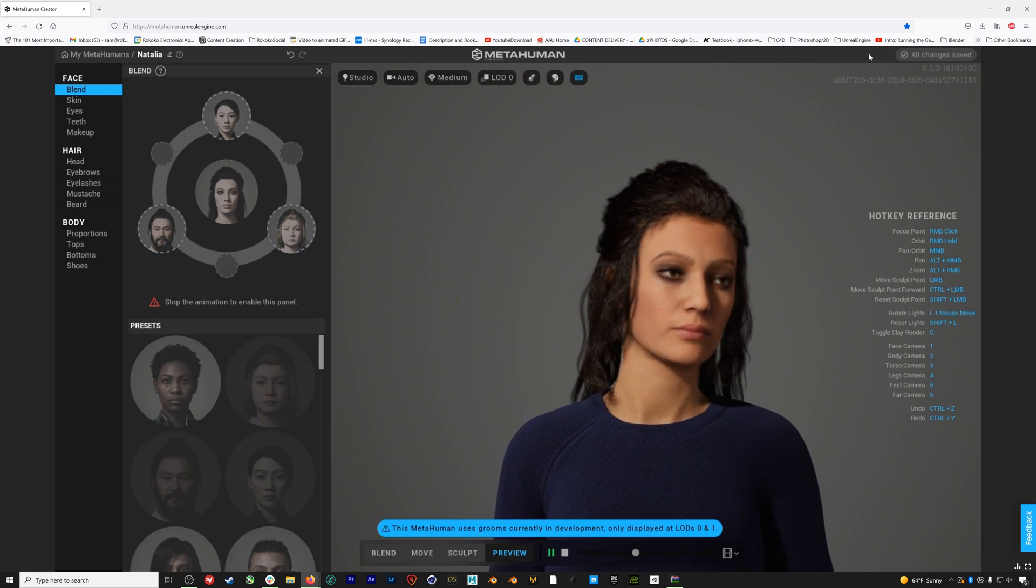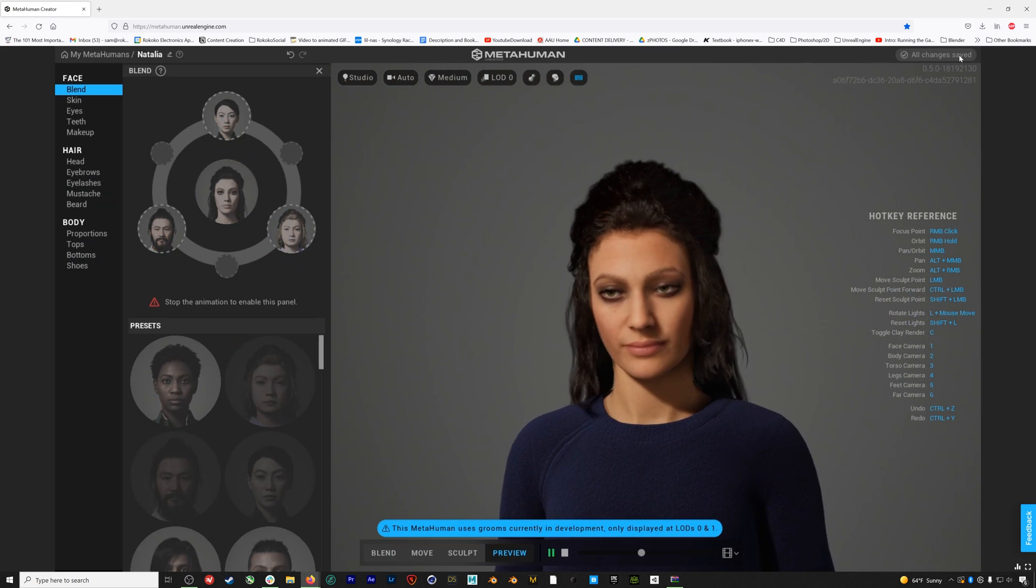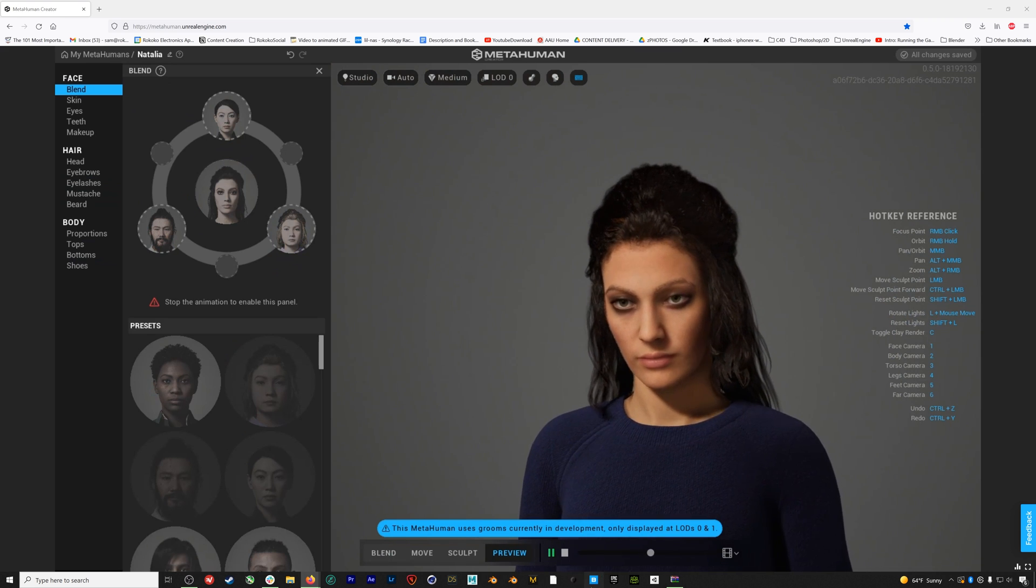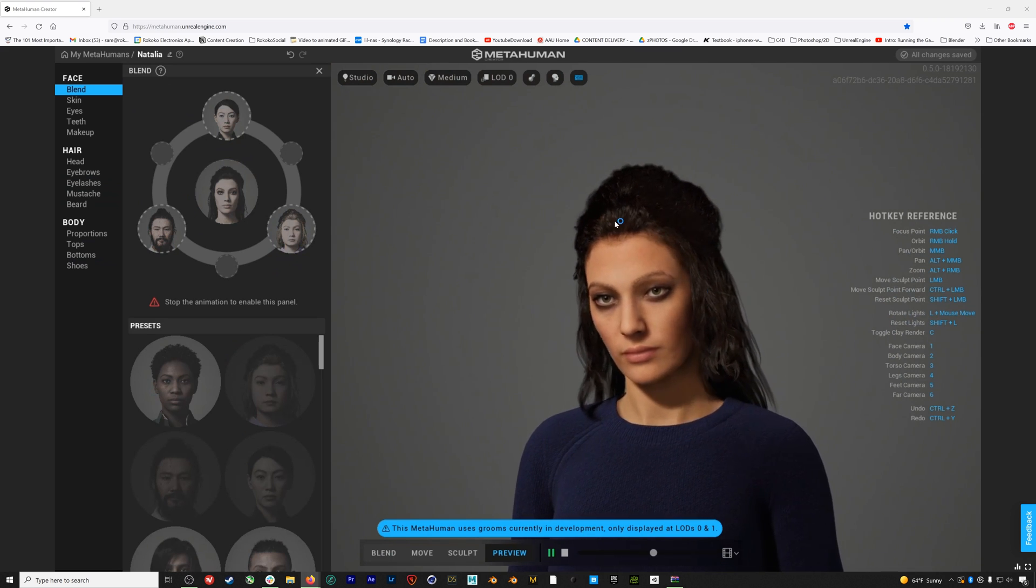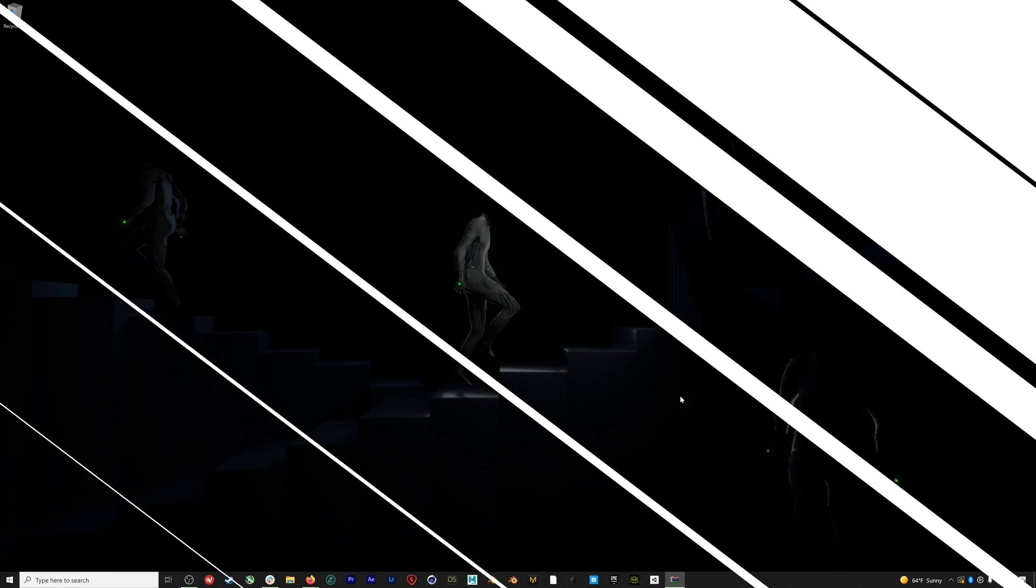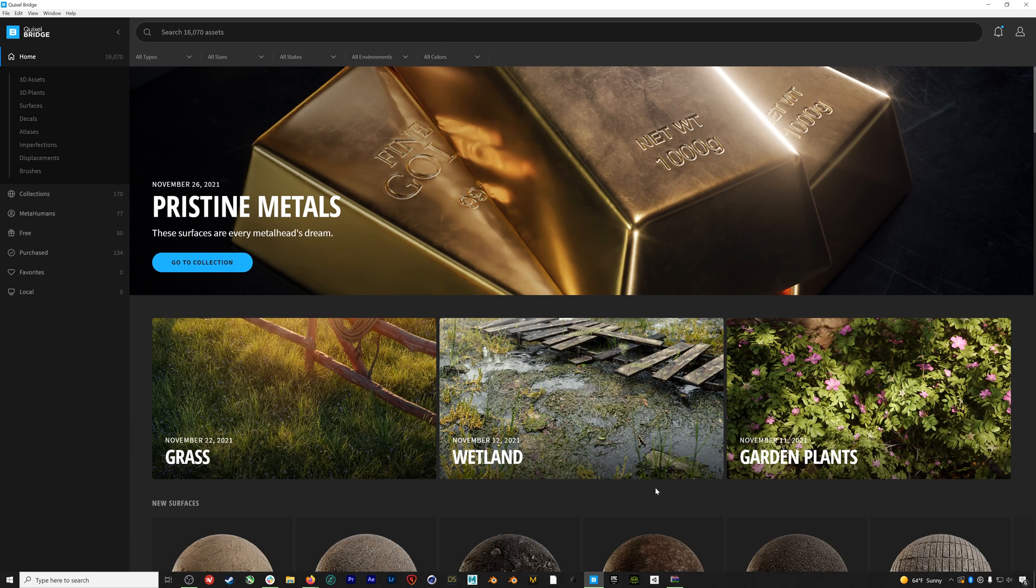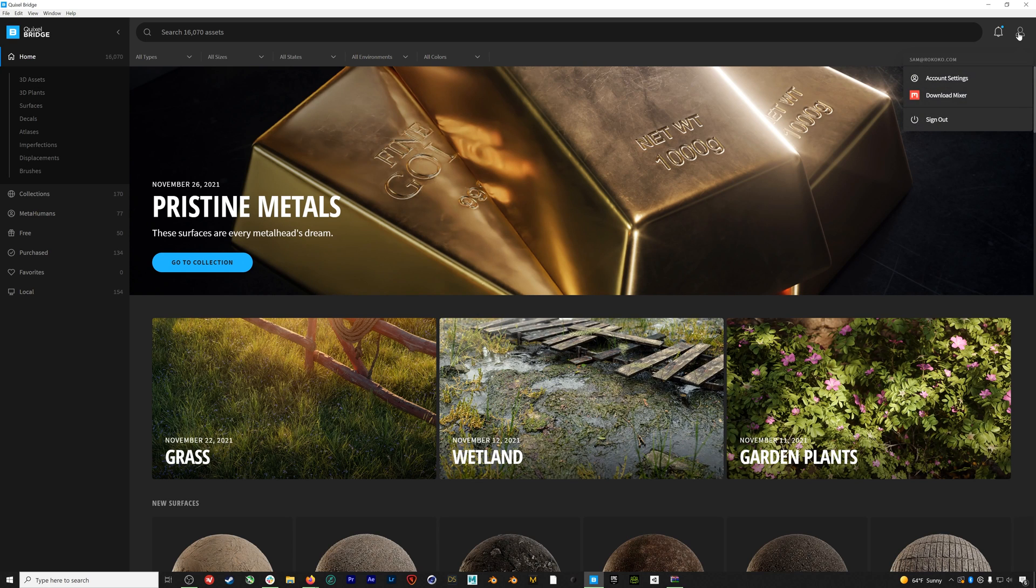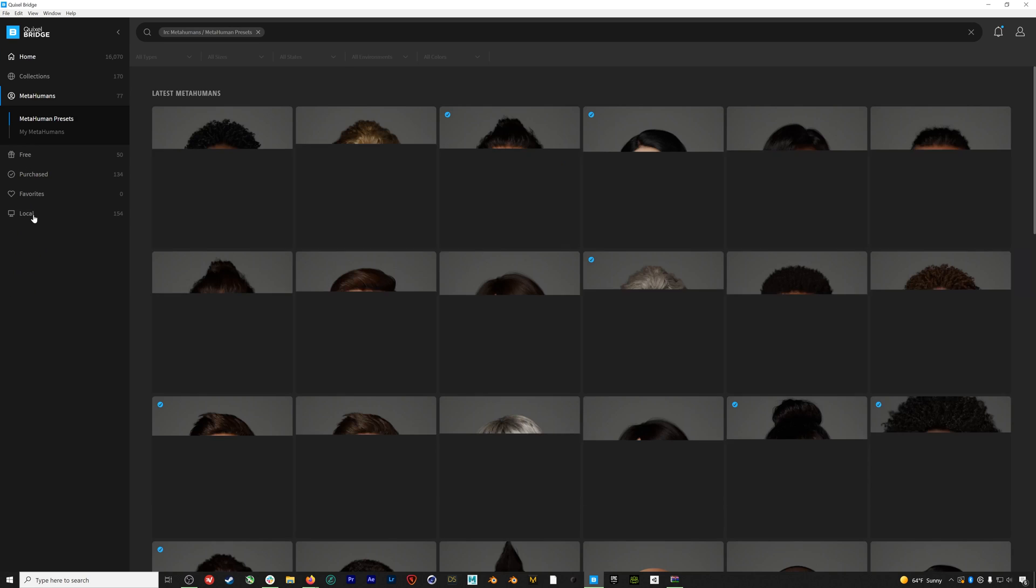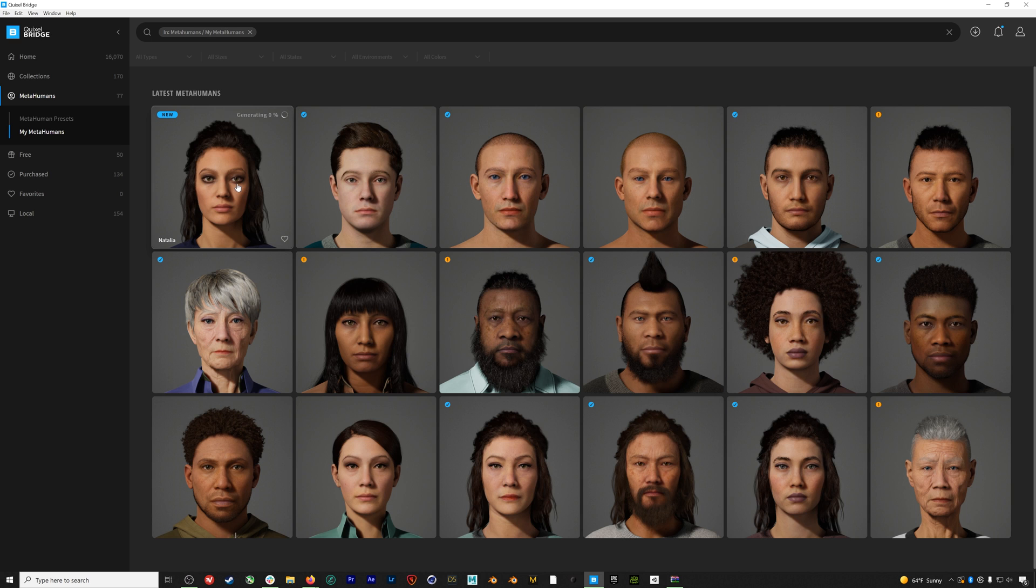There's also this interesting MetaHuman blend style of sculpting where you can essentially add three of the other MetaHumans and kind of mix and match between them on your avatar. We're going to leave Natalia like this for now. If you look up here you can see this 'all changes saved' message. Unlike a lot of the other programs, the MetaHuman Creator is constantly updating any MetaHuman changes you make in Quixel Bridge, which is Unreal Engine's asset management software.